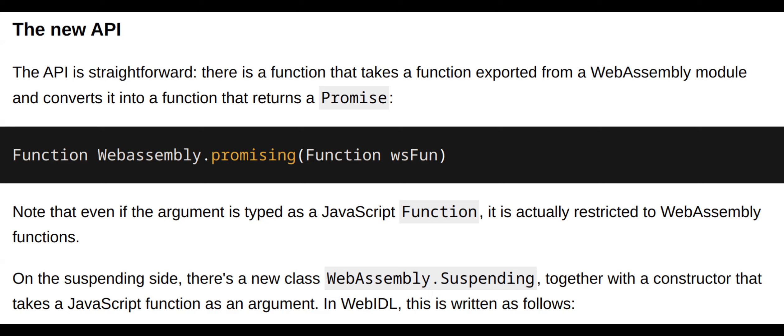Use cases: The article discusses various use cases for JsAPI, including game development, graphics rendering, and other performance-critical applications.